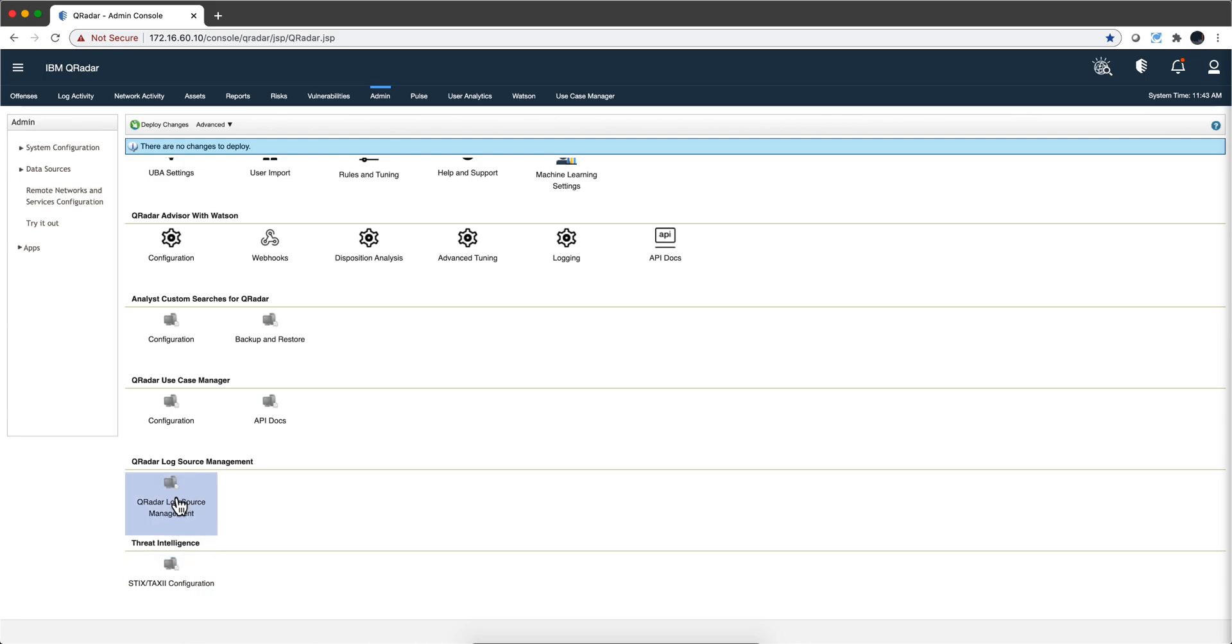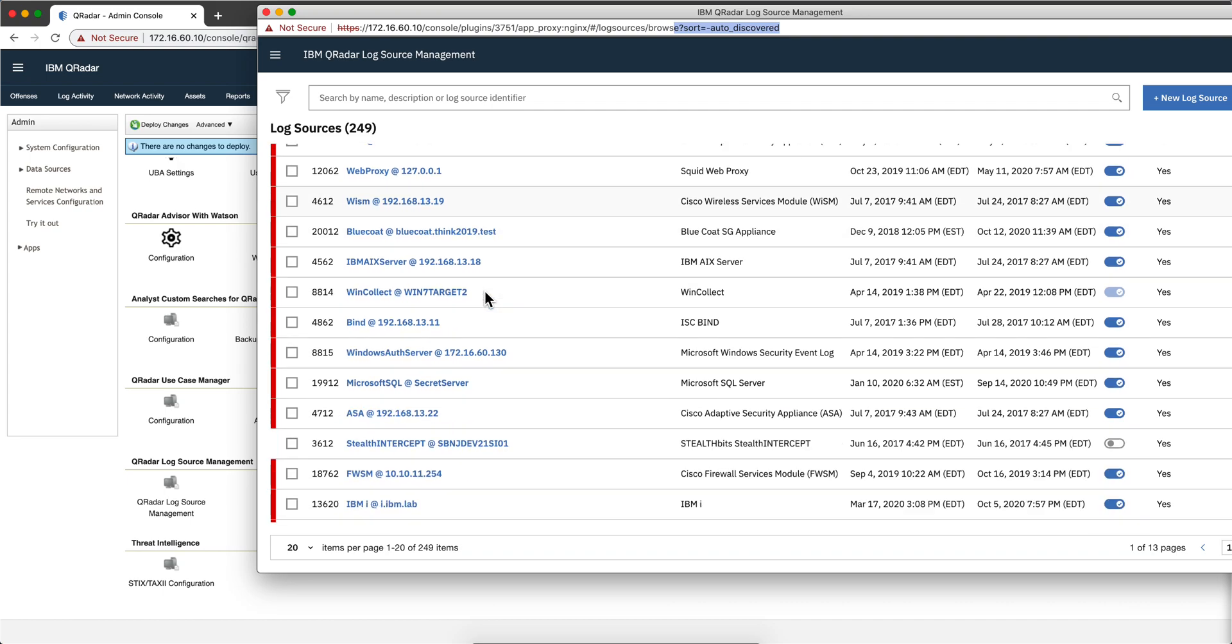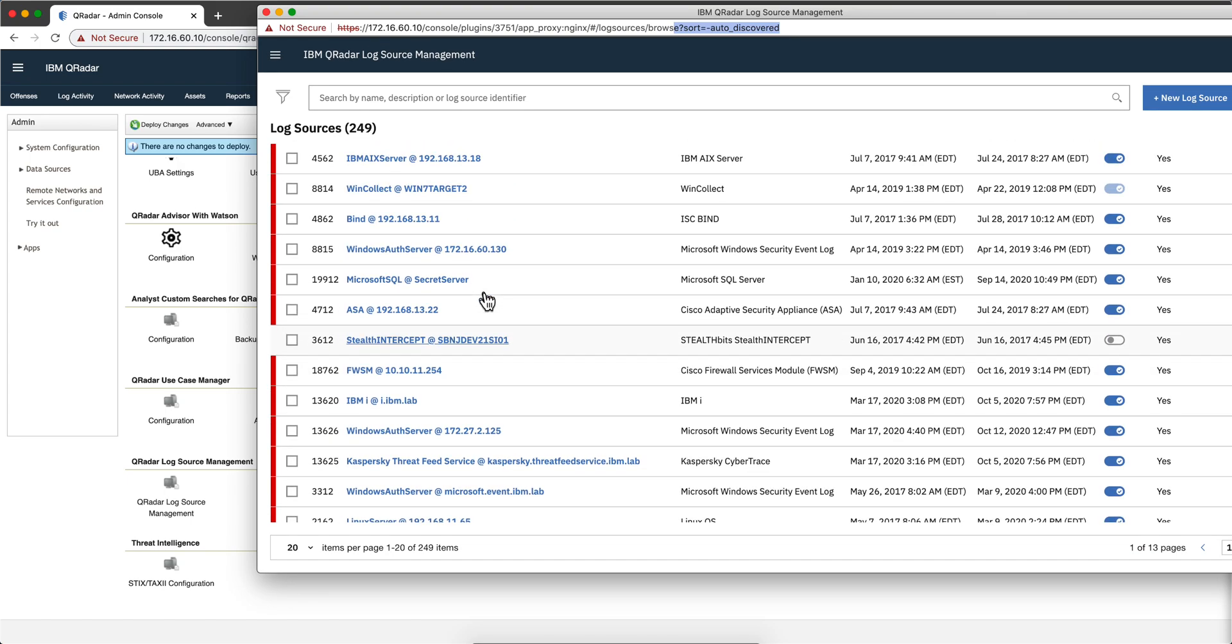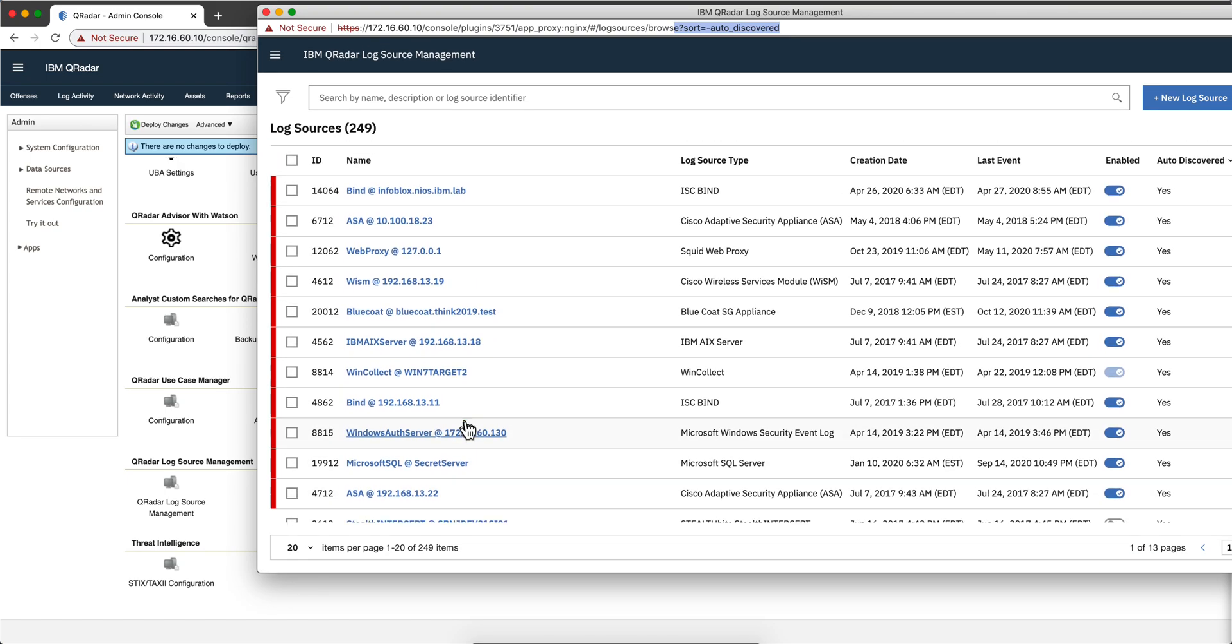Here in the admin tab, when you click on the log source manager icon, we see all the log sources that I have defined in my demo system. There are quite a few of them. In fact, there are 249 log sources that I have.